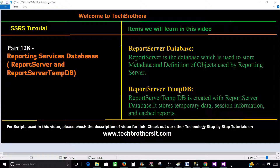Welcome to Tech Brothers with Amir. In this video we are going to learn about reporting services databases. There are two databases we will learn about.